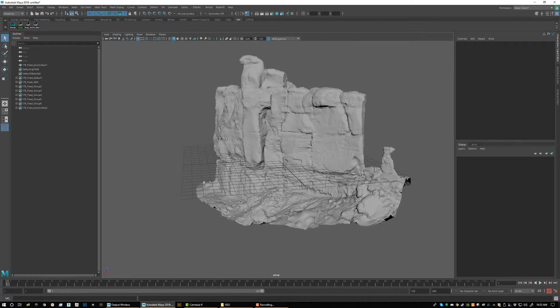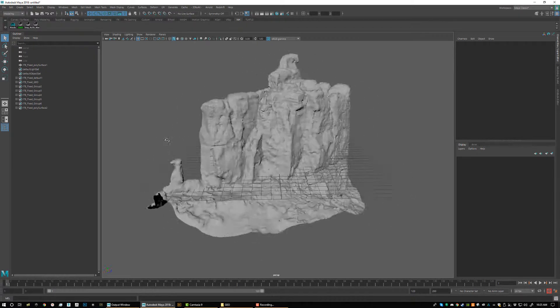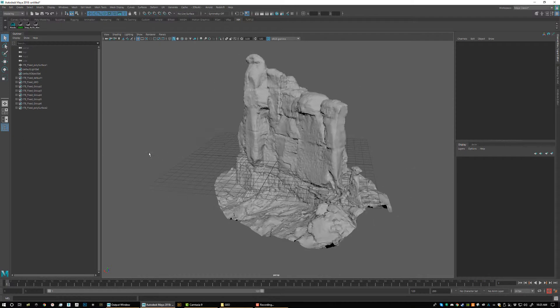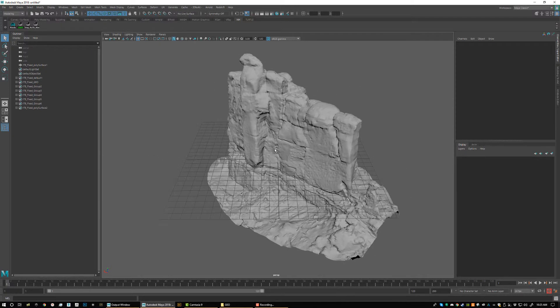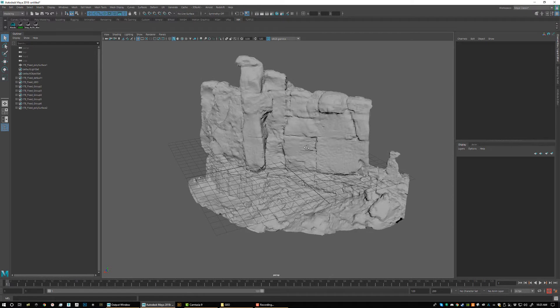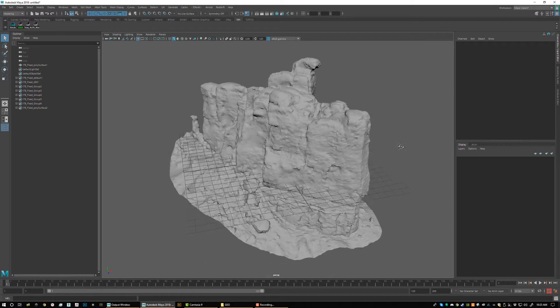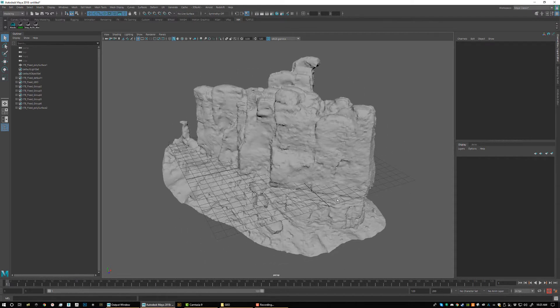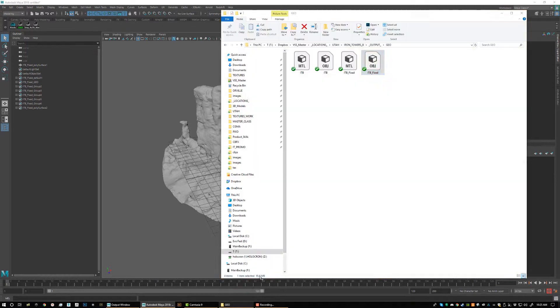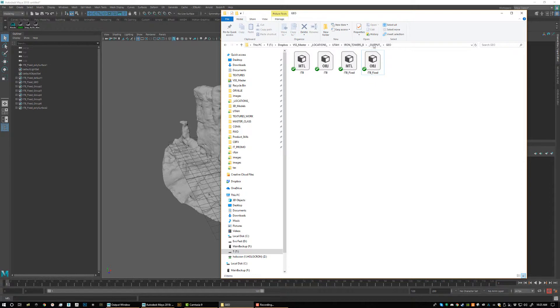Our new products now have UDIMs and essentially what that is, is before we have one texture map for this whole entire object, well now we can have multiple texture maps just giving us more resolution in the color, the bump, the spec, and the displacement. This product here in particular happens to have four, so let's take a look at the maps.